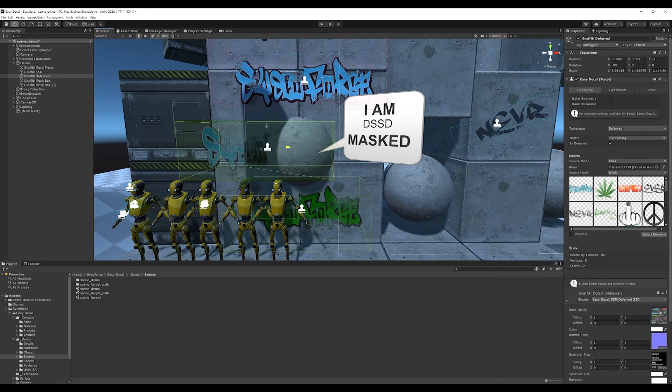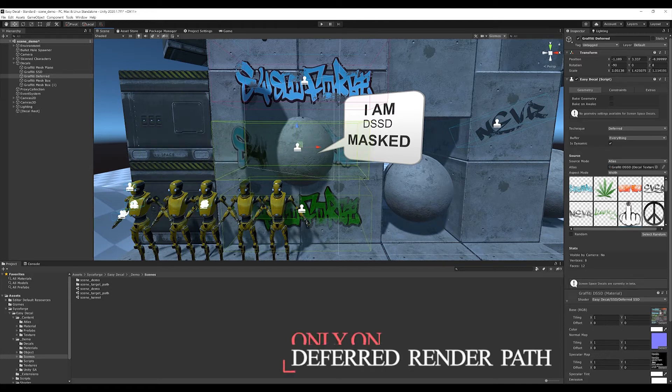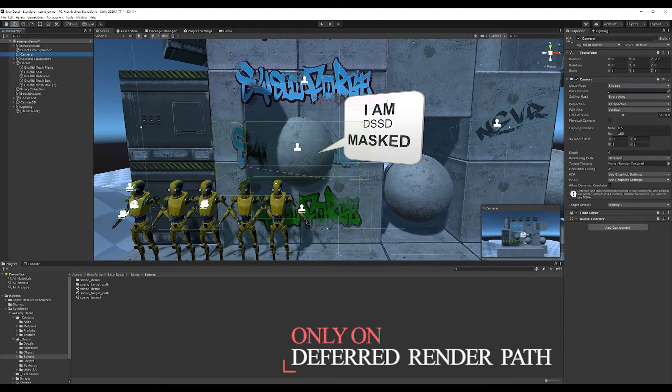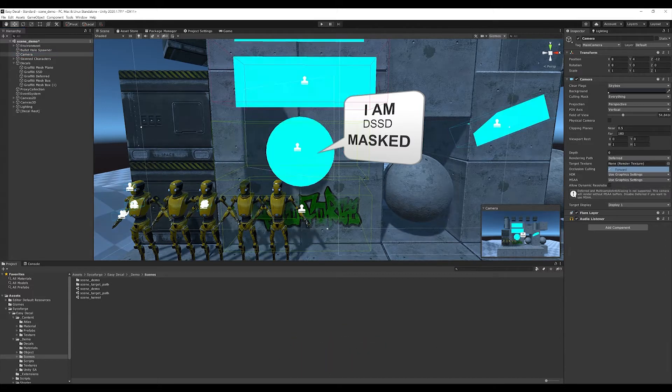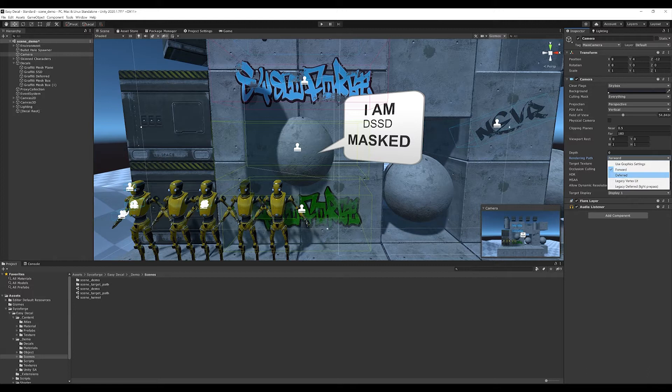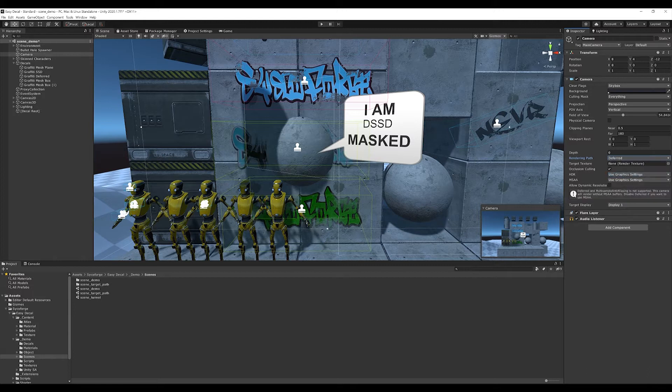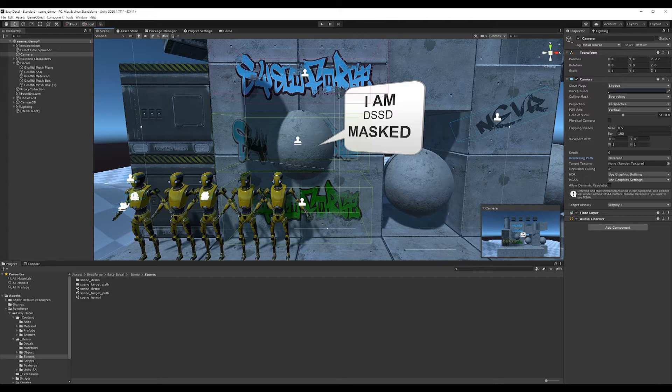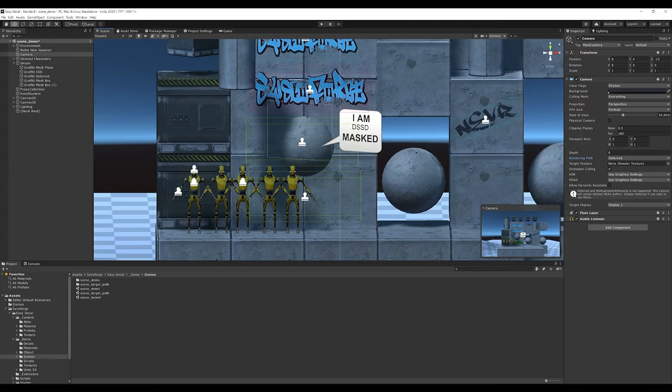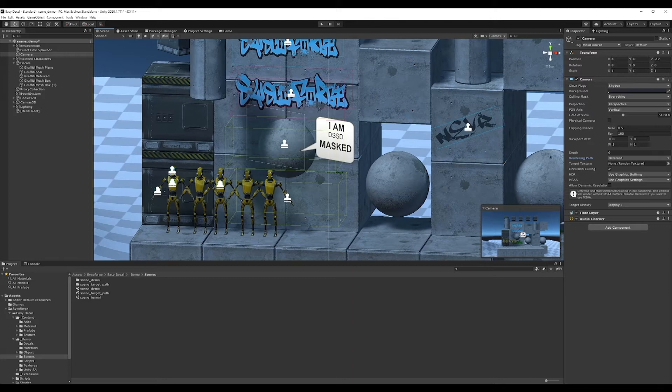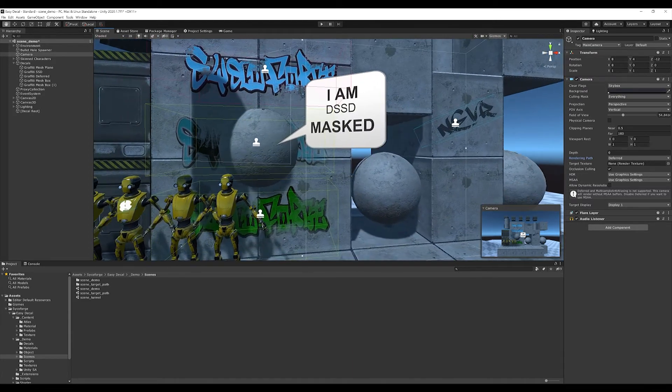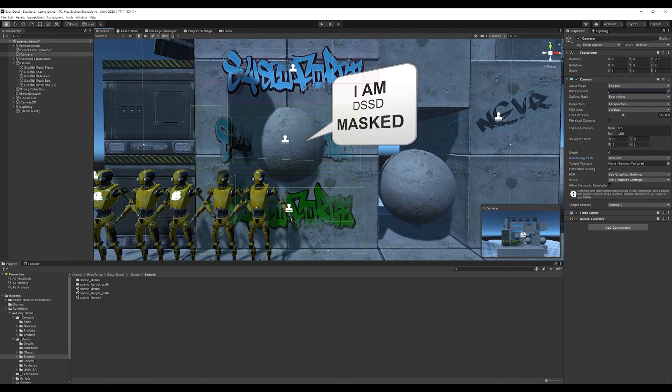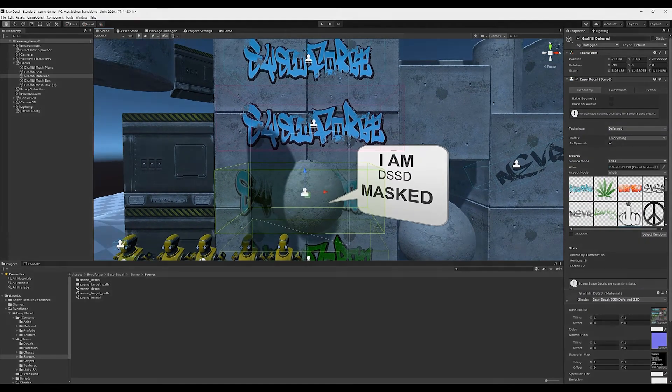First, there is the deferred projector, which only works with the deferred rendering path. That means if you set the rendering path to forward, these decals will not be rendered anymore. Another important thing with all screen space decals is that you render with a perspective camera. With a non-perspective, for example an orthogonal camera, these decals will not be rendered.